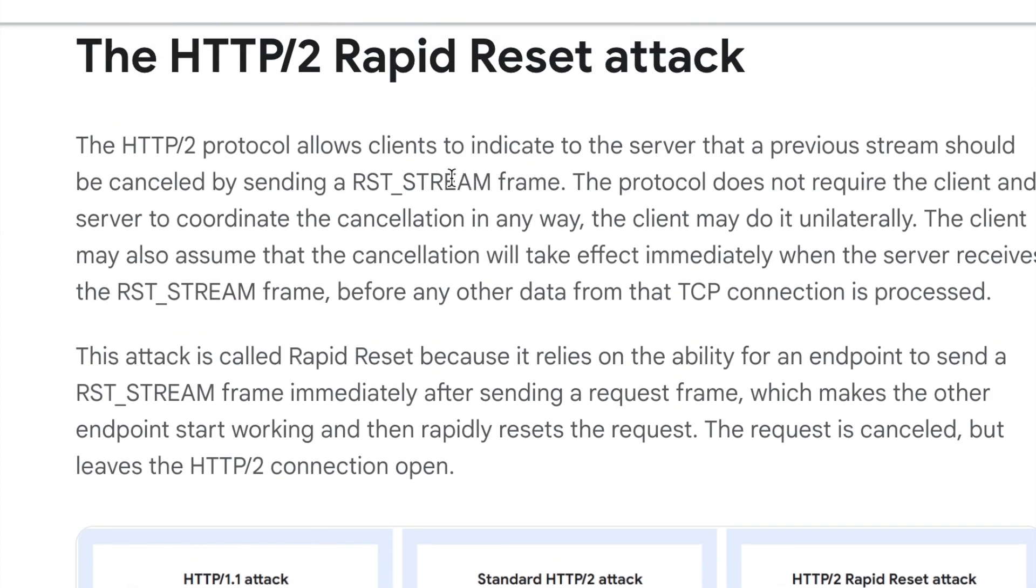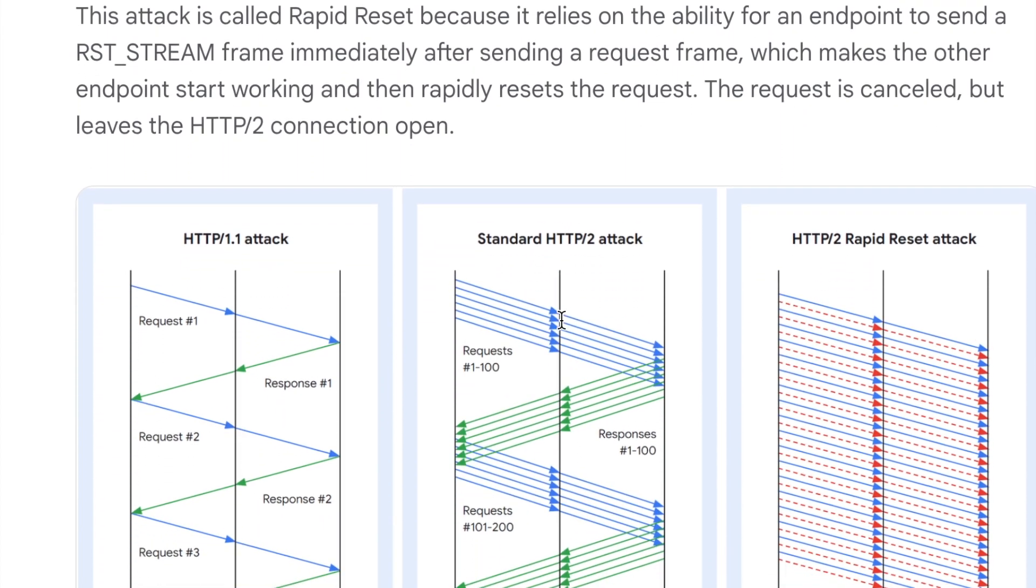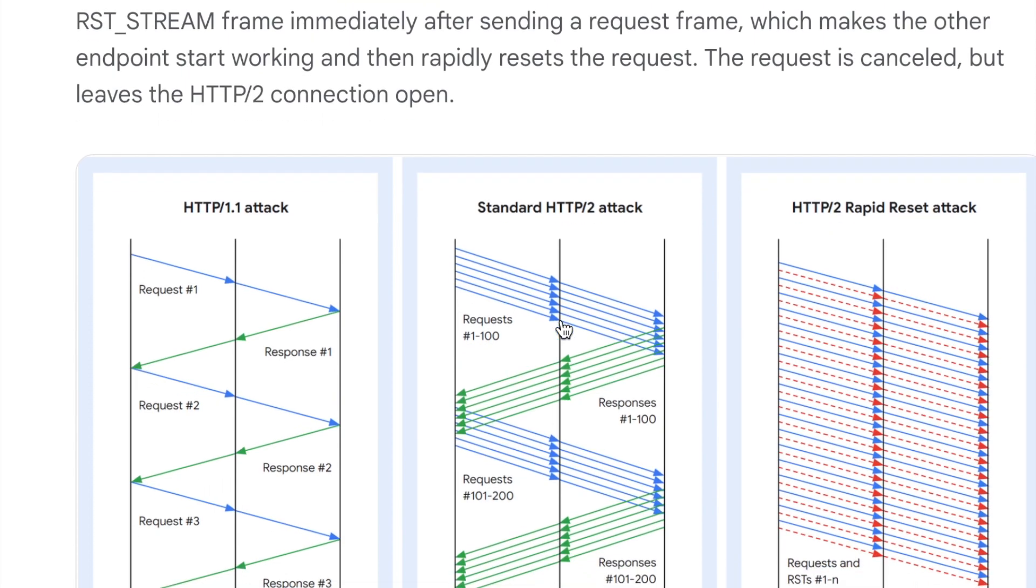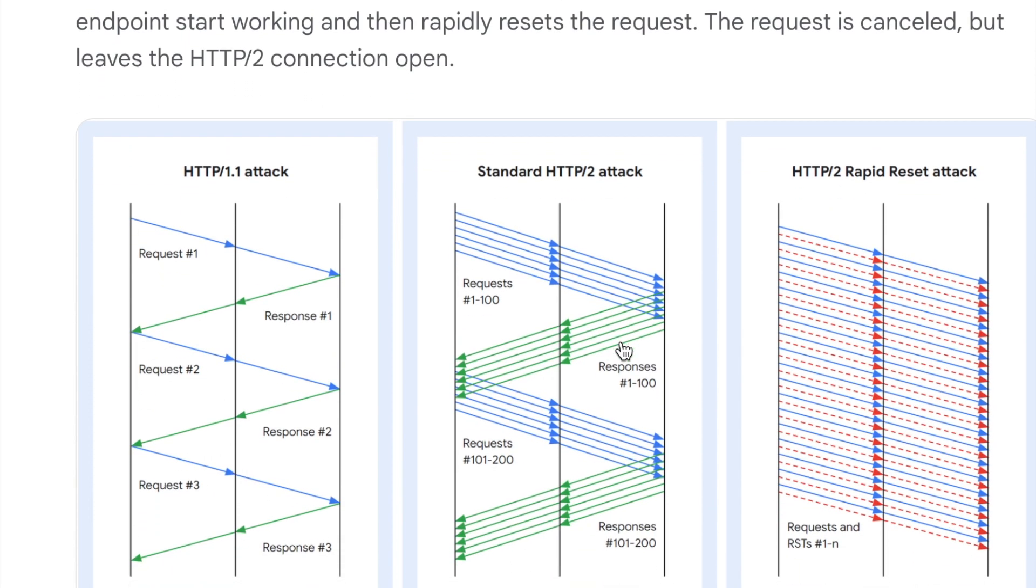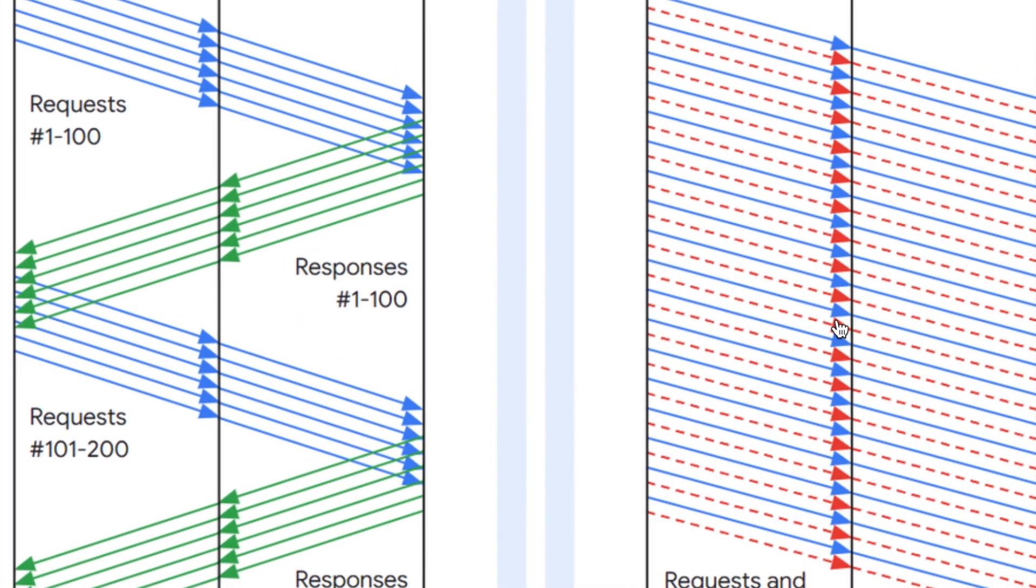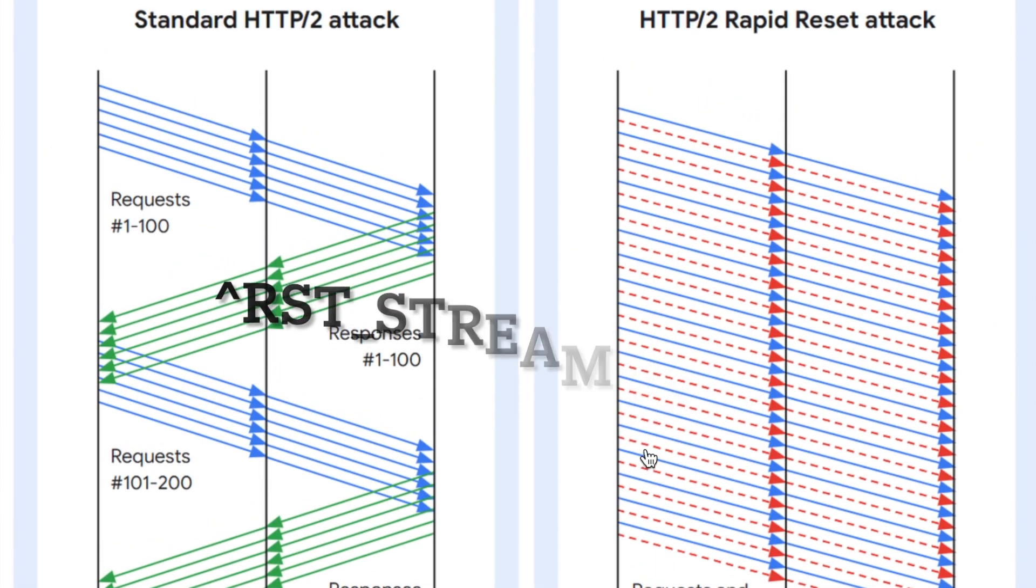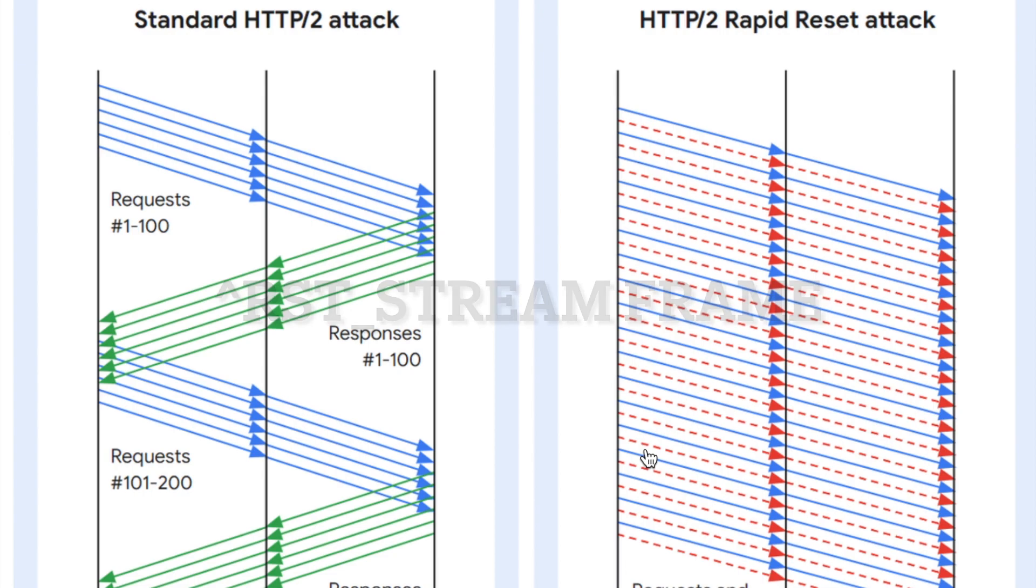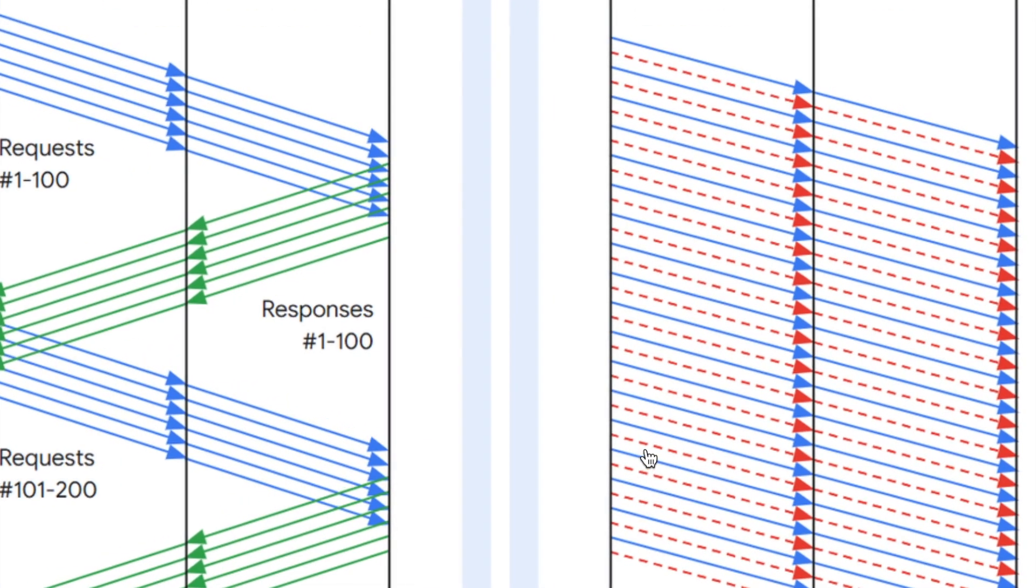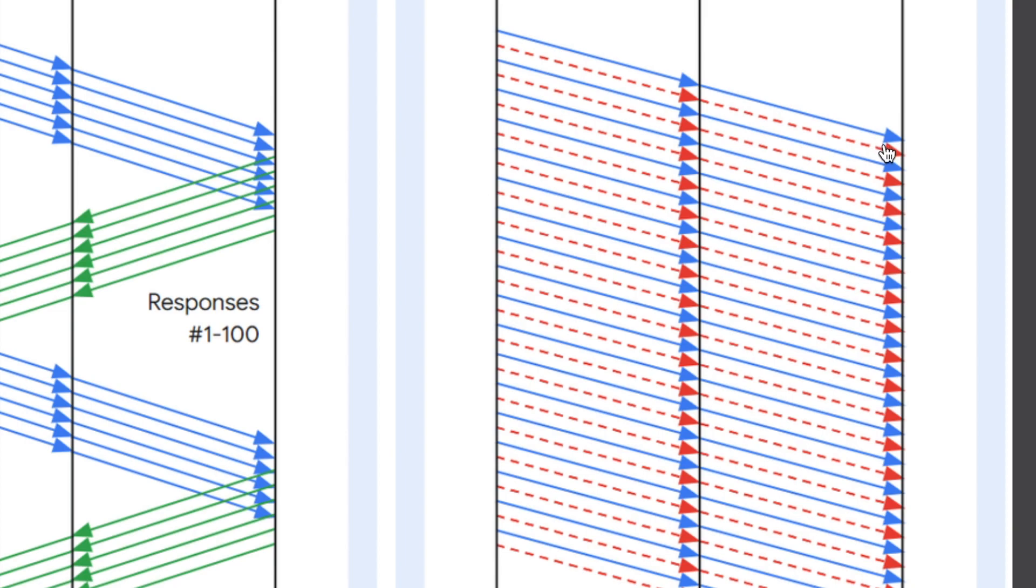So there is a frame called RST stream frame. So what happens here is as soon as you send all these requests to the server, you do not wait for its response. As long as you're sending the request, you also send a frame called the RST stream frame that we just learnt about. So this attack primarily relies on you sending the stream. The server just begins to process it but just after that you send a RST stream frame and the server cancels the processing.